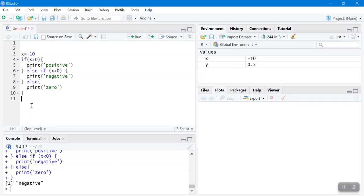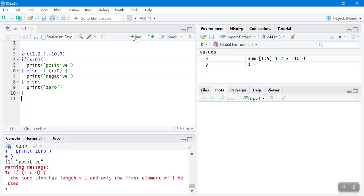One limitation of the if-else statement is that the condition must have a length of one — it cannot be applied to a vector. If you pass a vector, only the first element will be evaluated and you will get a warning saying the condition has length greater than one.